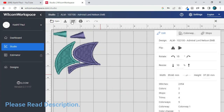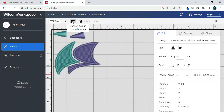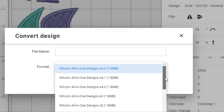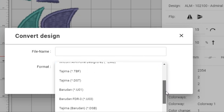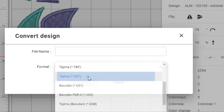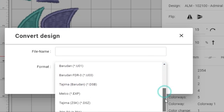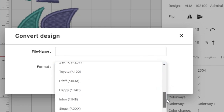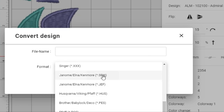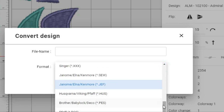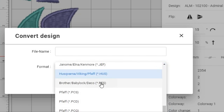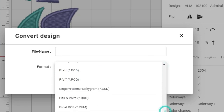Wilcom embroidery digitizing software provides a robust set of design tools that enable users to create custom embroidery designs. The software allows users to import and export designs in various file formats, including DST, EMB, and PES. It also offers features such as editing, resizing, and color correction. Users can create high-quality embroidery designs from scratch using powerful digitizing tools, with options for both manual and automatic digitizing to create precise designs with ease.